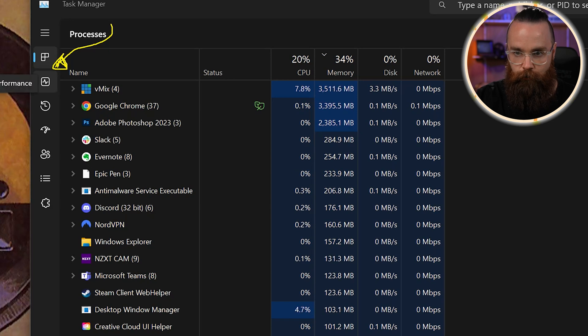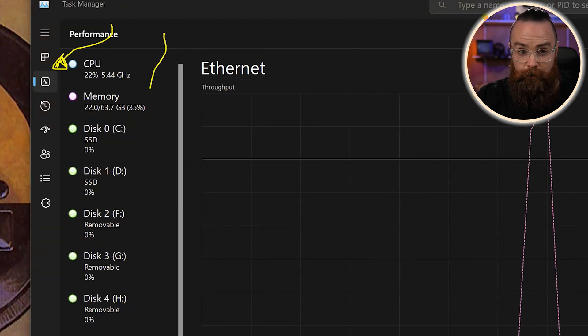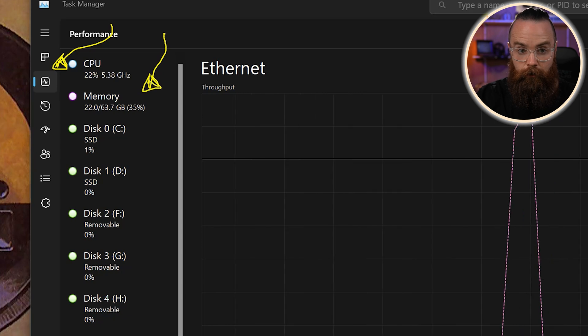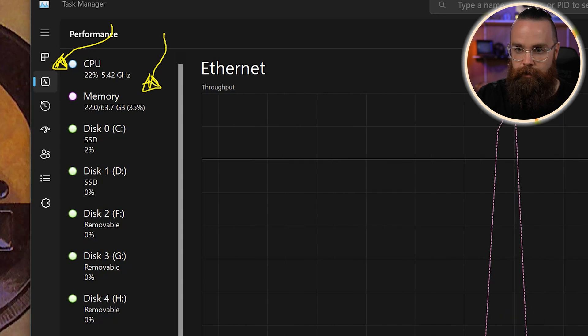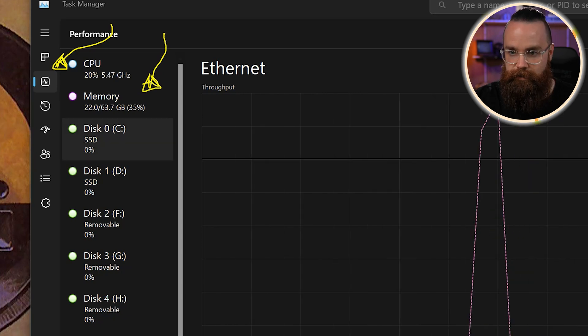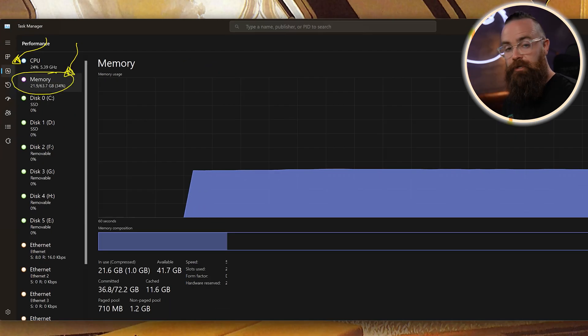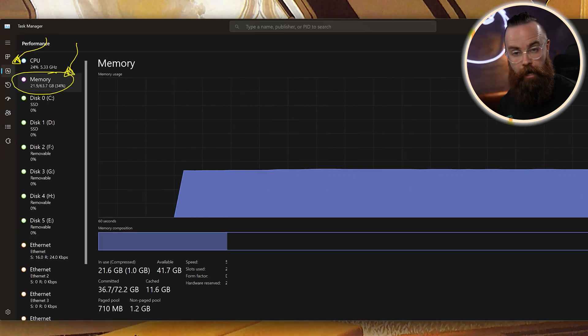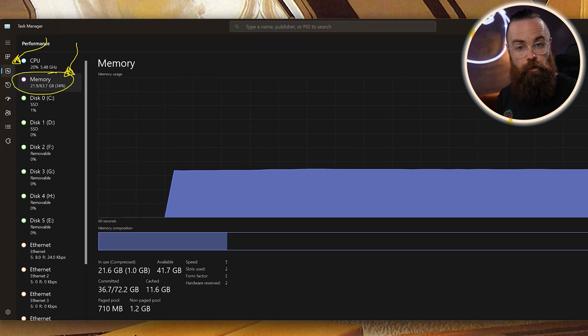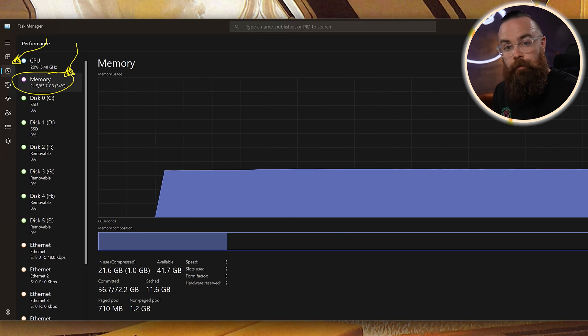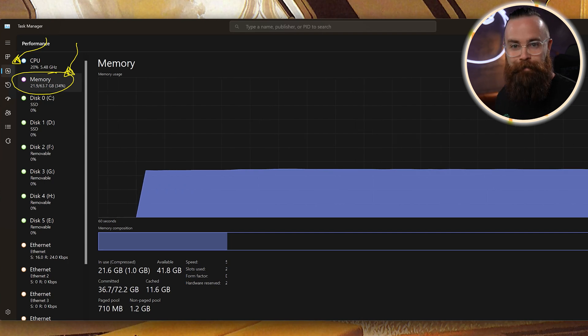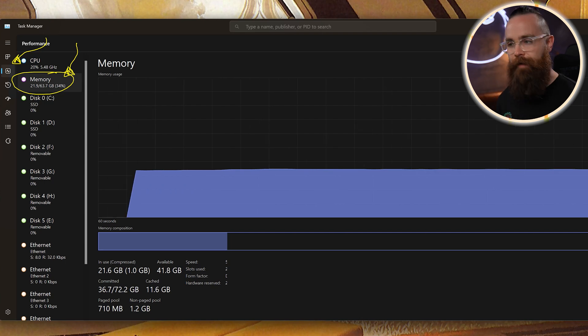You'll see an option for Performance — it's got a little graph icon. Click on that. Then you'll also see a little section called Memory. Go ahead and click on that. What this is telling you is how much memory out of the installed memory in your computer your computer is currently using.